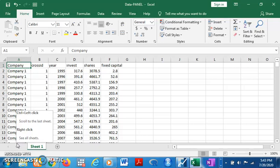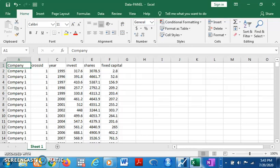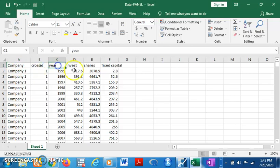Before we go to the analysis in EViews, I would like to show you how you structure your data in panel form. Here we have a column for company, a cross ID, and then the variables. These companies are the cross-sections — it could be countries if you're doing panel data analysis for, say, West Africa: Nigeria, Ghana, and so on.